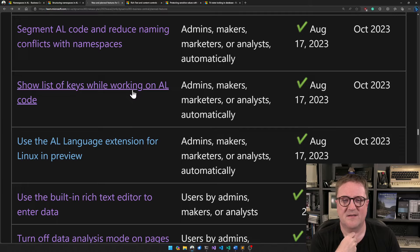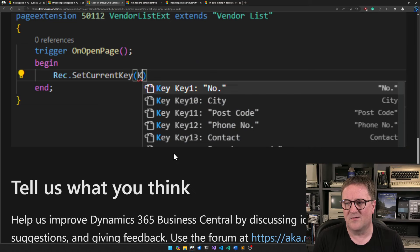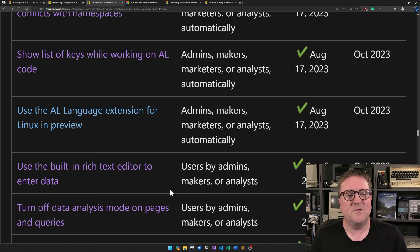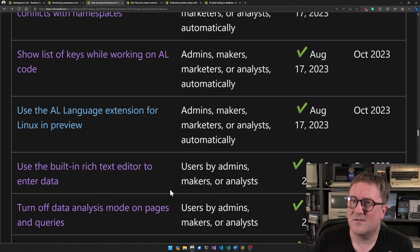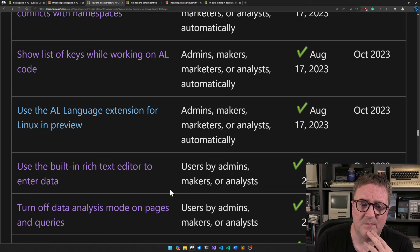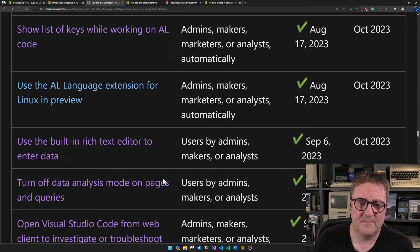Show list of keys while working on AL code — that's like an IntelliSense feature where you can actually get the keys. That's fine. Use the AL language extension for Linux — if that's your thing, you can now do AL development on Linux, just as you can on a Mac. Behind the scenes everything is .NET Core — now just .NET — which runs on multiple platforms, and VS Code runs on Linux as well.